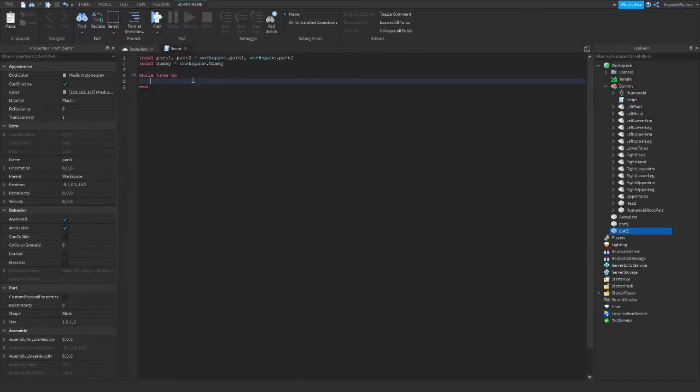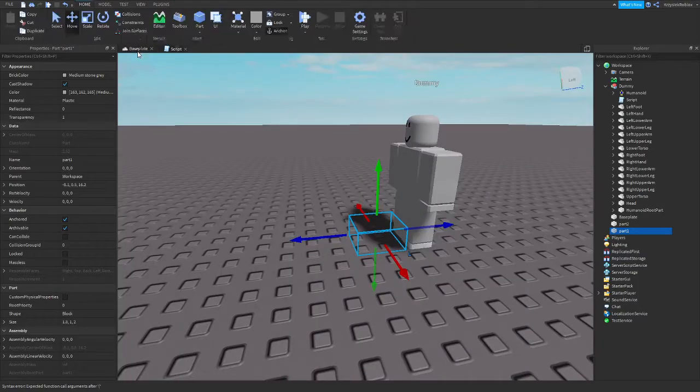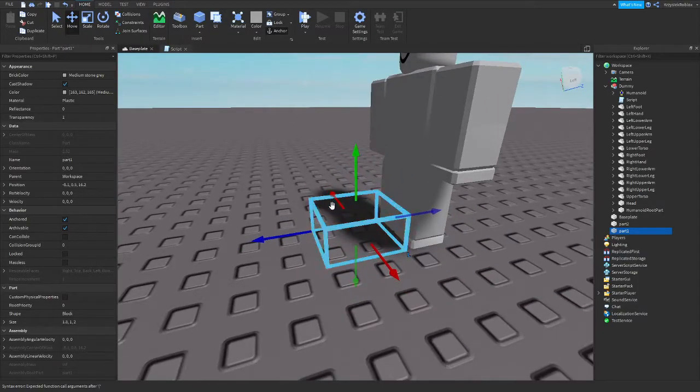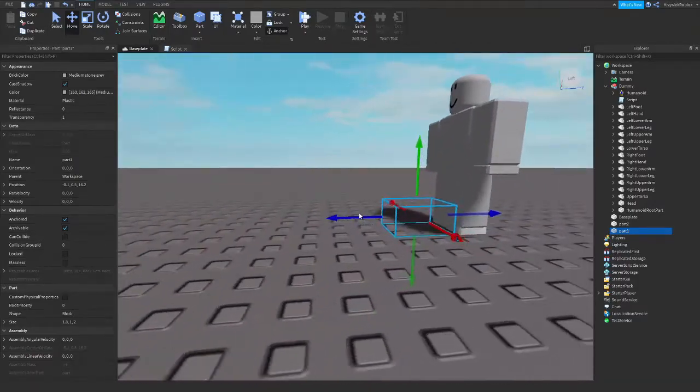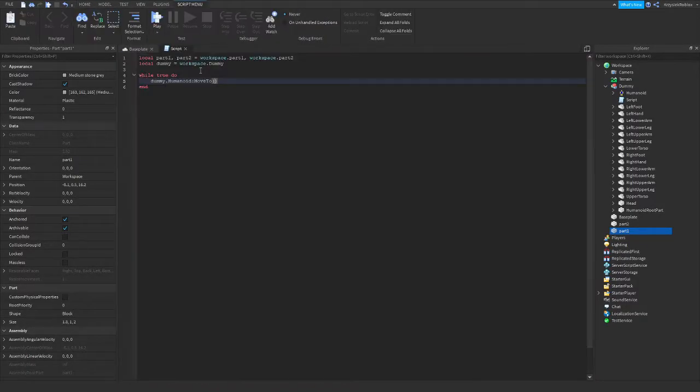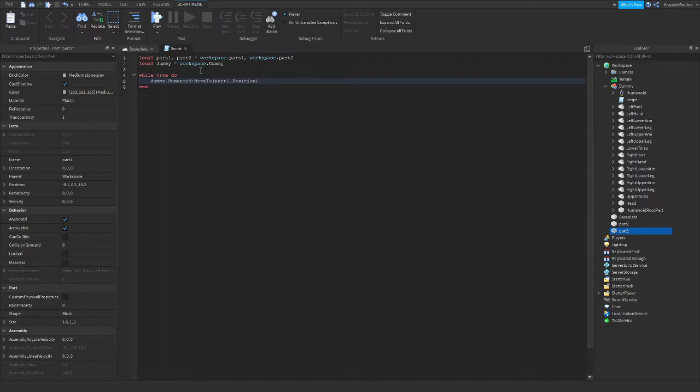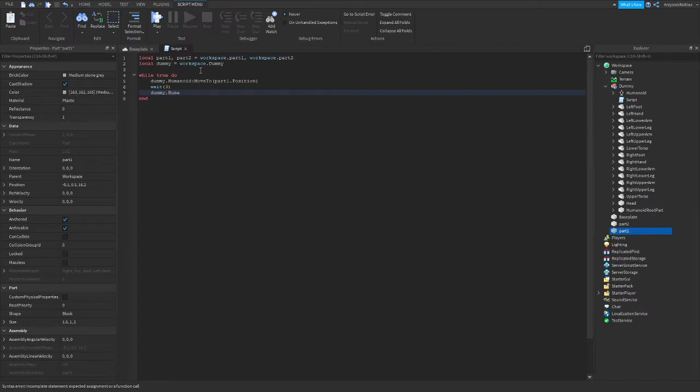So first thing we need to do is tell the dummy to move to the first point right here. So we will do Dummy.Humanoid.MoveTo. This is the function that allows to tell the script to move to the certain point on the map. Where we want our dummy to head is the Part1.Position. After this we want this dummy to stay here for three seconds. And then we want our dummy to move to the second part. So we type in Dummy.Humanoid.MoveTo Part2.Position.